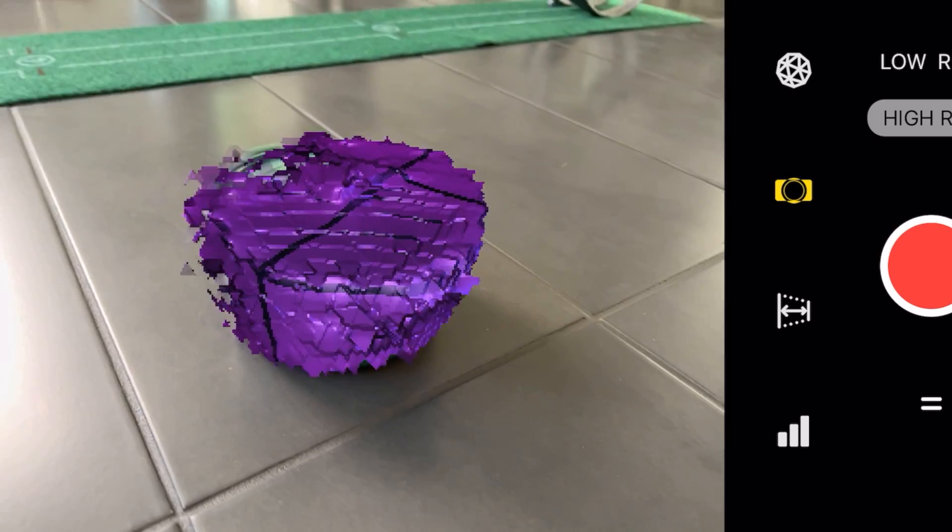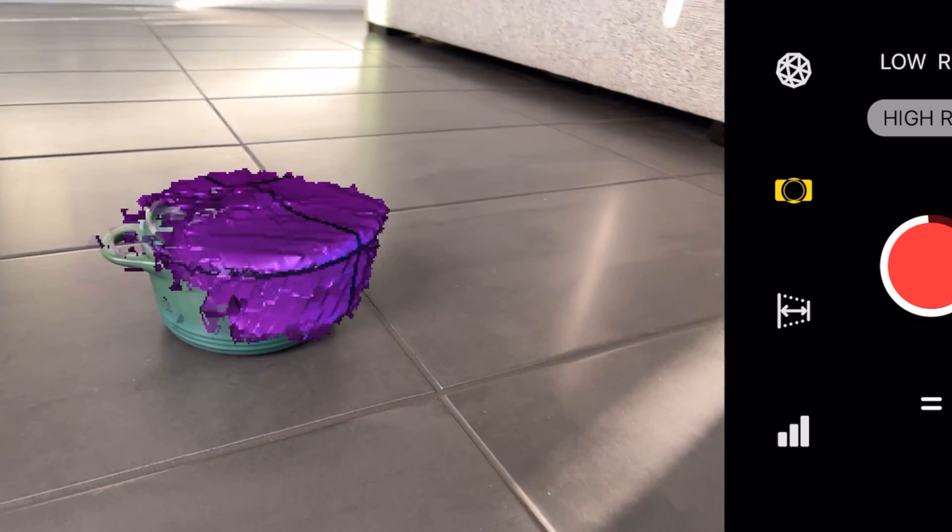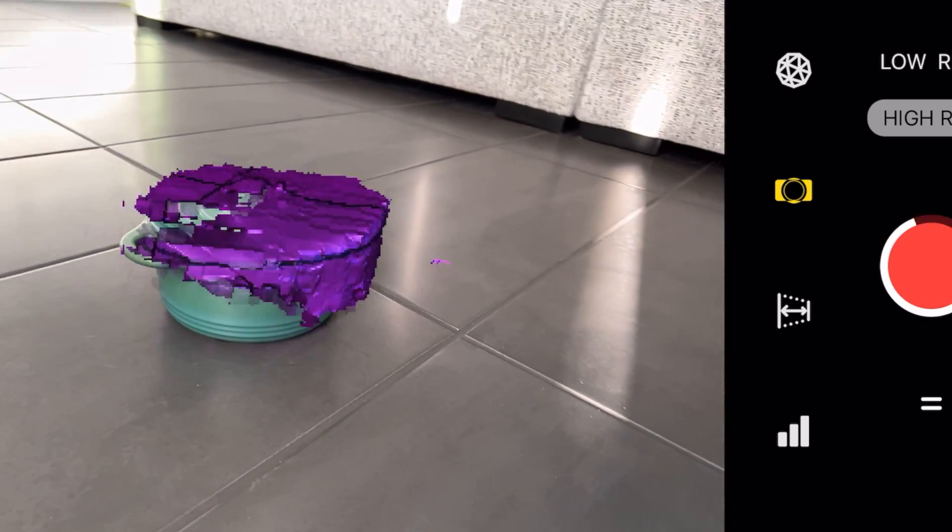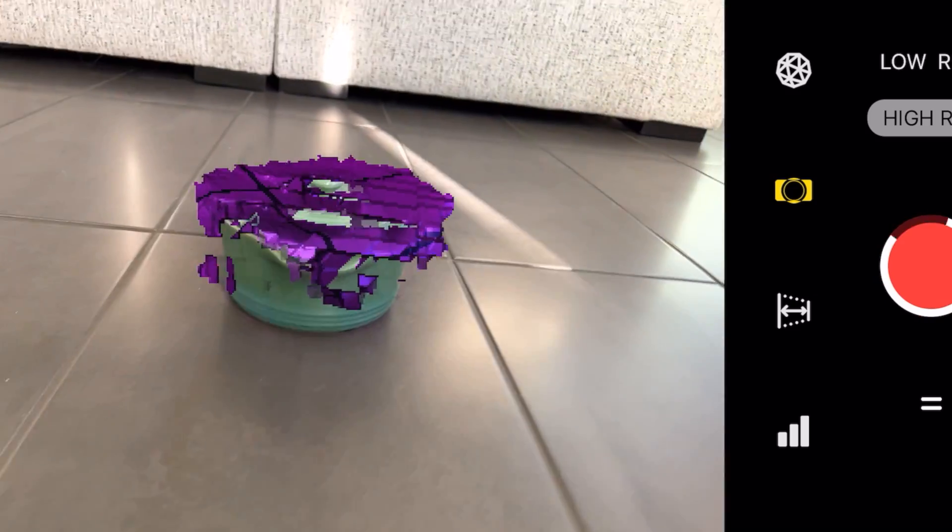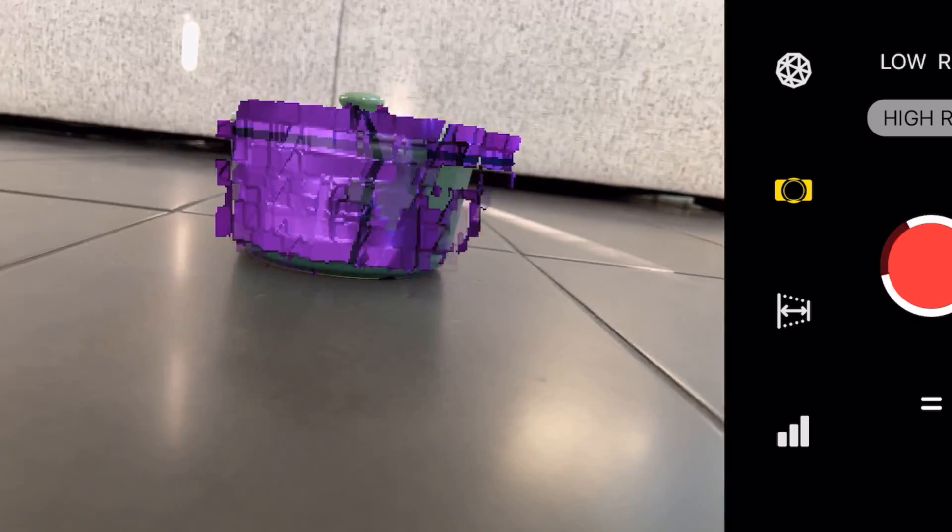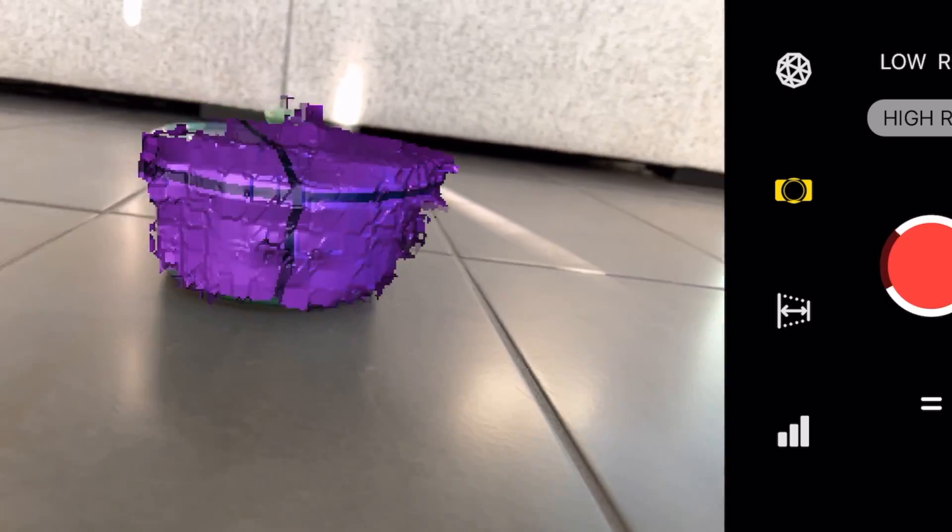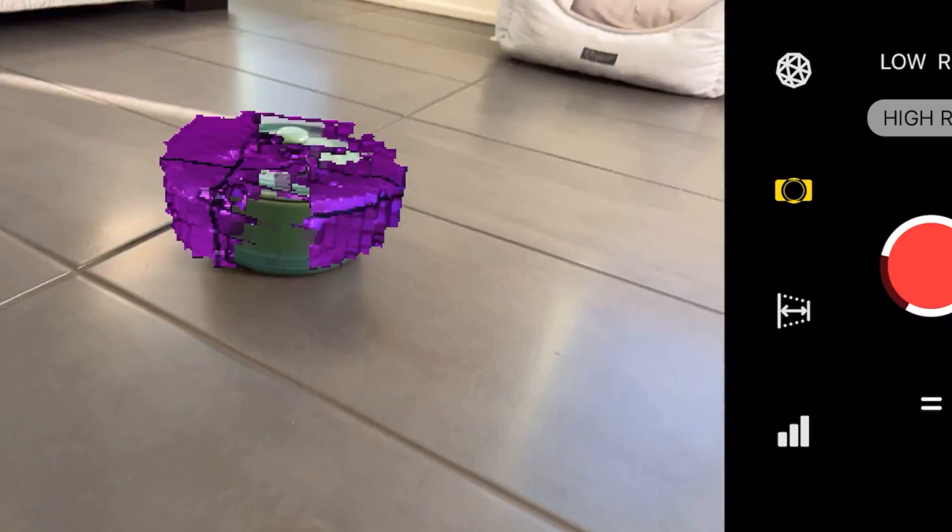You can already tell that the scan is not too accurate and it'll show after post-processing.